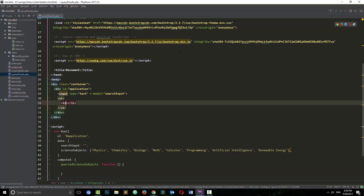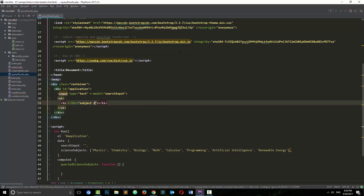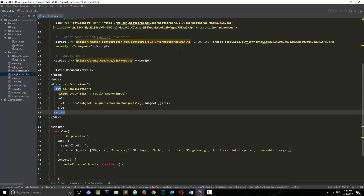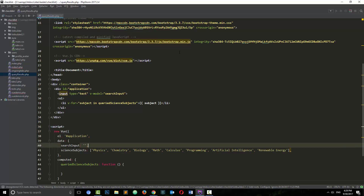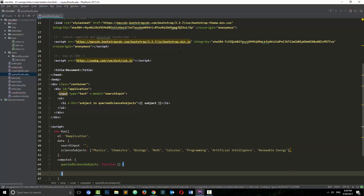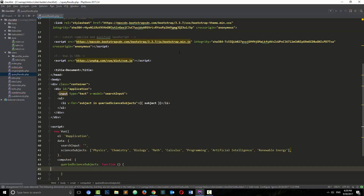In the template, on the list item we add v-for='subject in filteredScienceSubjects' — that's the Vue way. I also need to install a Vue plugin for PHP Storm so it can auto-detect Vue code. Now inside the computed 'filteredScienceSubjects' function, I need to set 'var self = this' — referring to the Vue instance — because referring to 'this' directly didn't work and gave me an error.